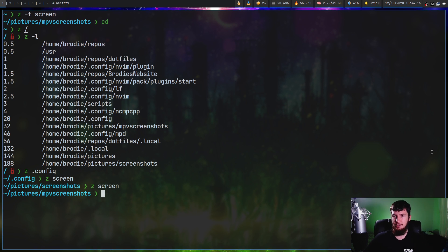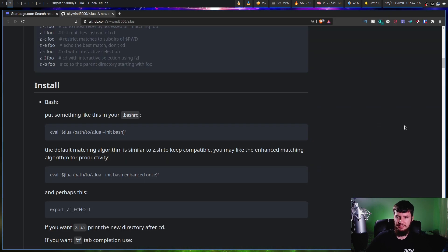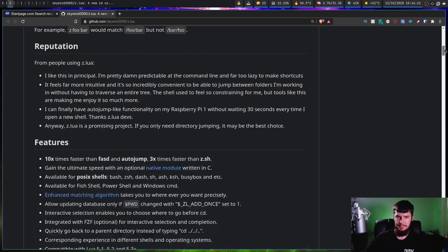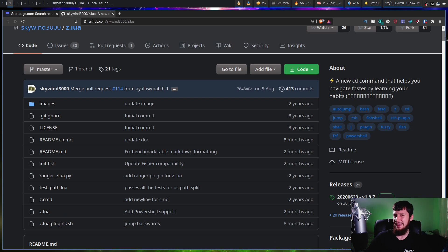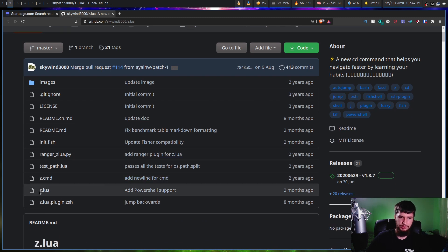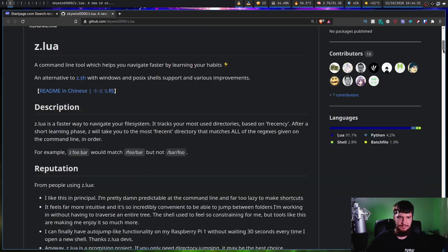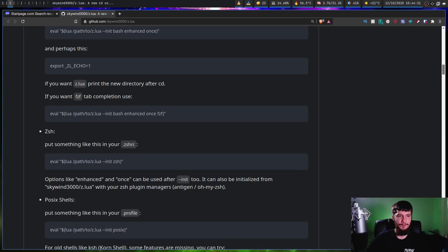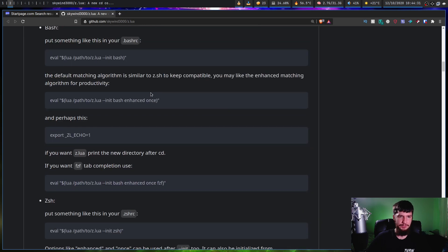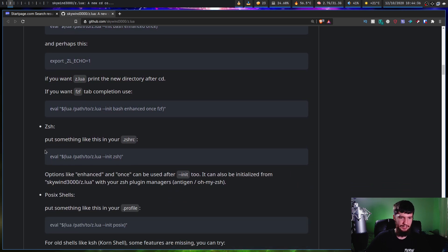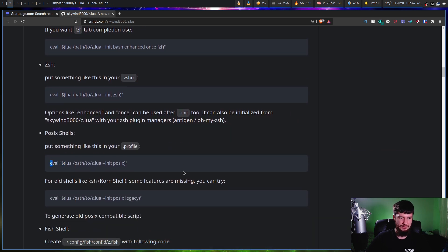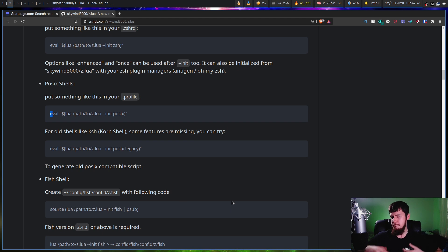Getting it set up is very simple. Basically all you have to do is go and download the script file from the GitHub page, or install it with a package manager. It's just a single self-contained script, so you might as well do it through the manual method. In whatever your RC file is, find the line you have to add. So if you're in Bash, you'd add this line; if you're in ZSH, this line; if you're in a POSIX shell, this line; if you're in Fish, this line. Pretty straightforward.